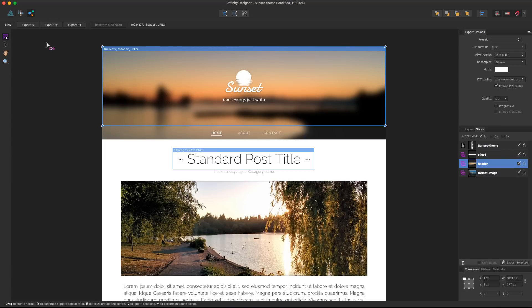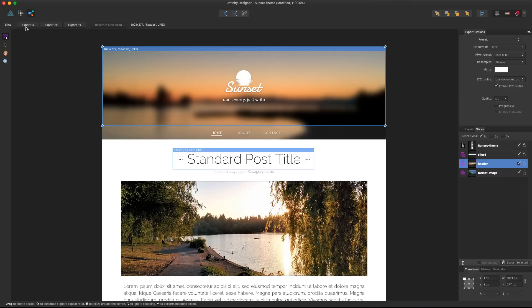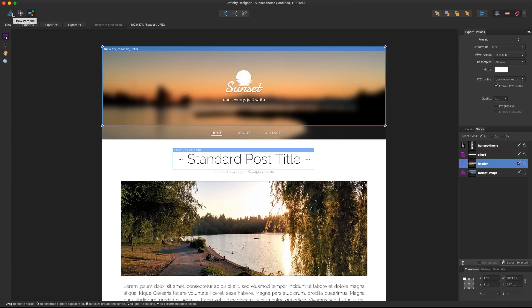Here in the export option you have also default options to export in retina already, or 5K, like you can export in three times the actual size of the image, and it's pretty great.